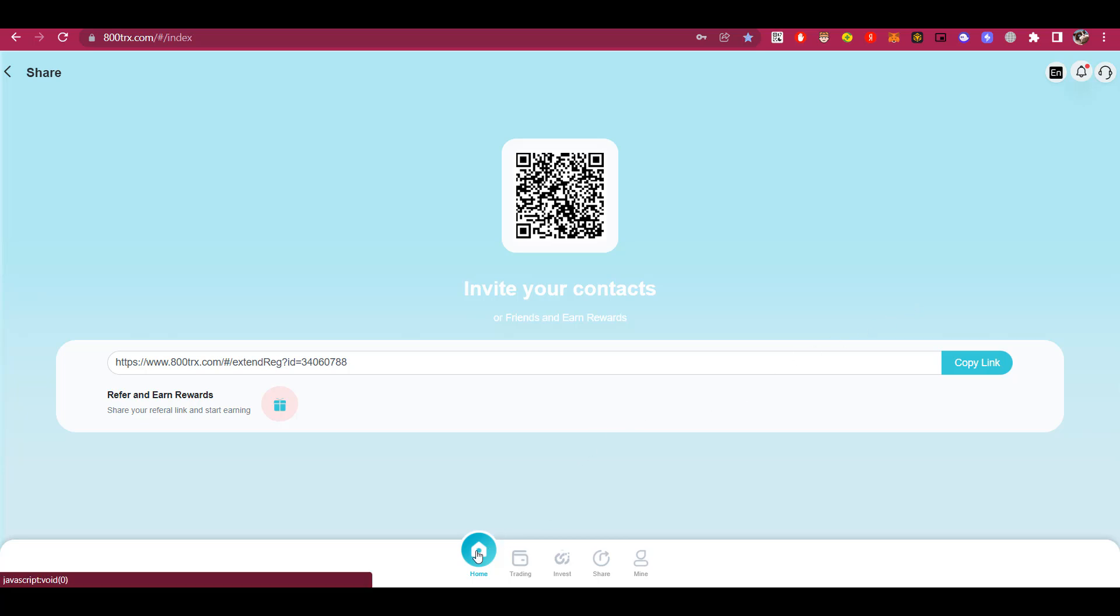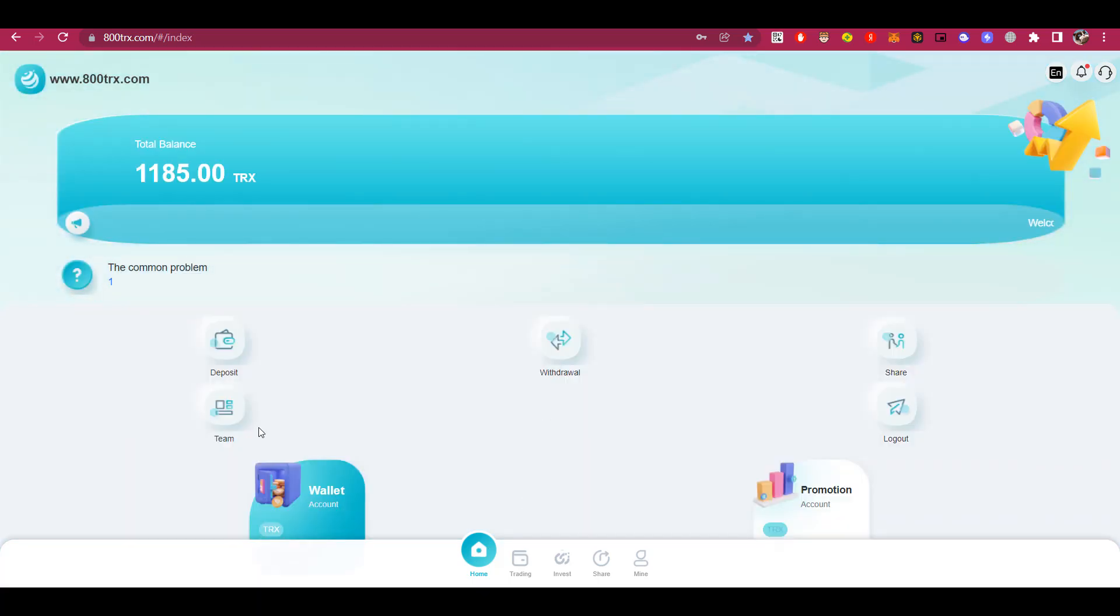Next are the Team, App and Logout functions. I think there is no need to explain these functions, because it is already clear what these functions are responsible for.